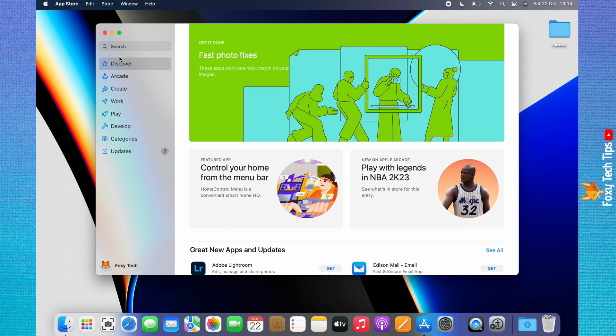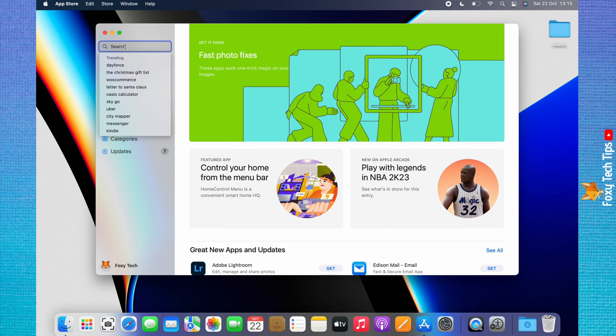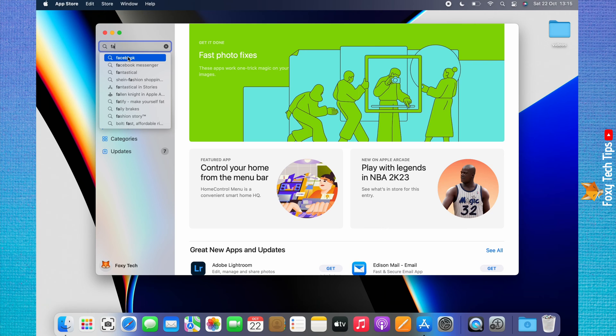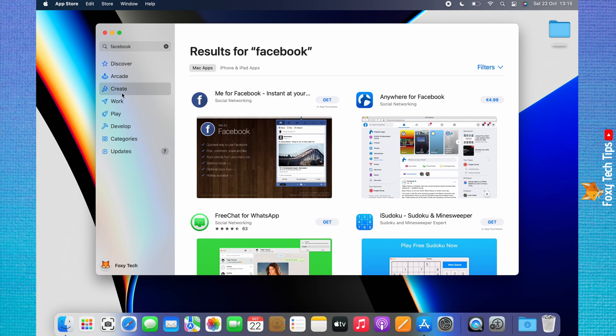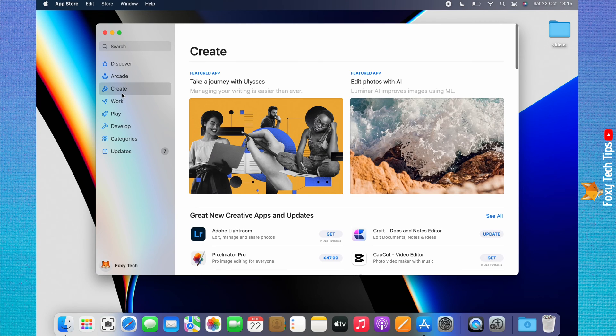You can use the search bar at the top of the left sidebar to search for apps, or you can use the categories in the left sidebar to find apps.